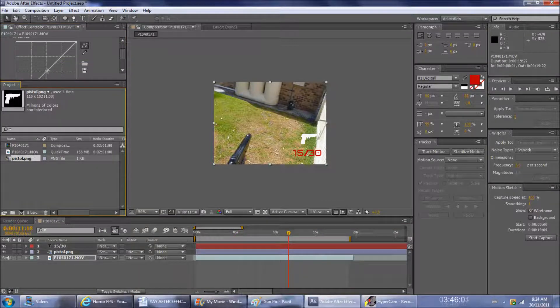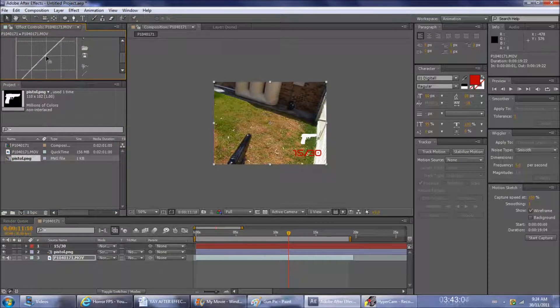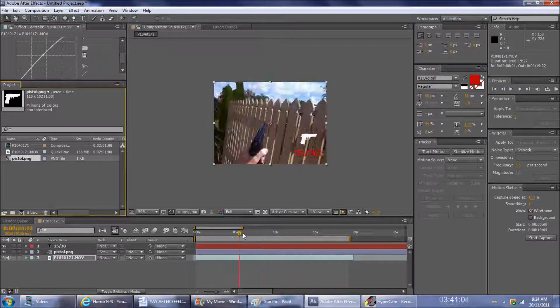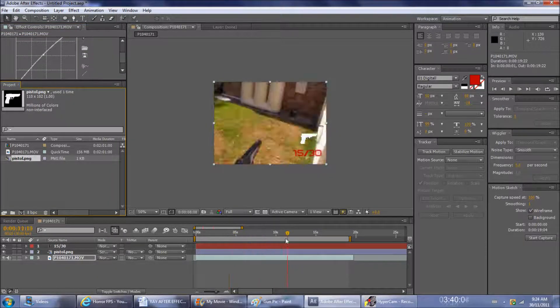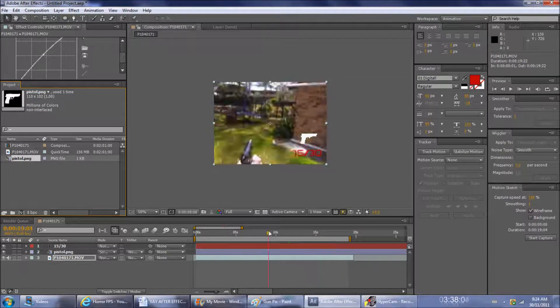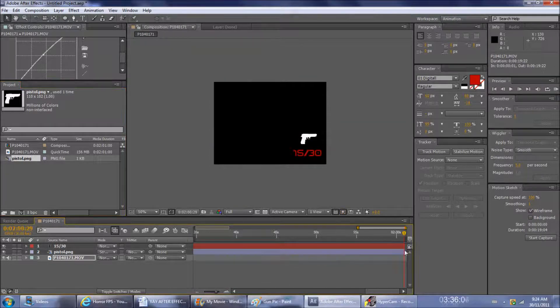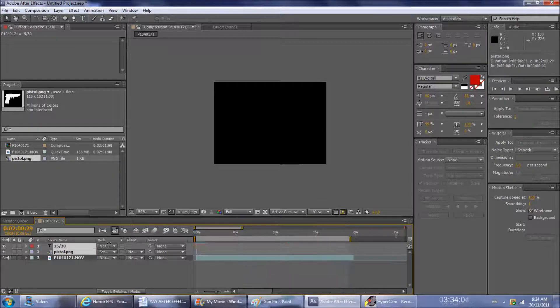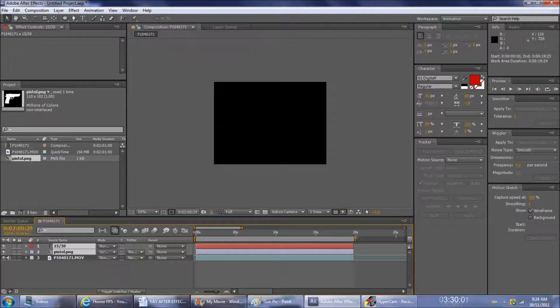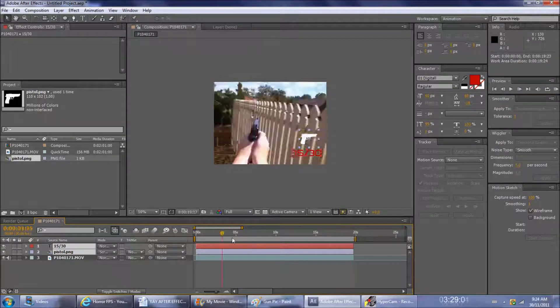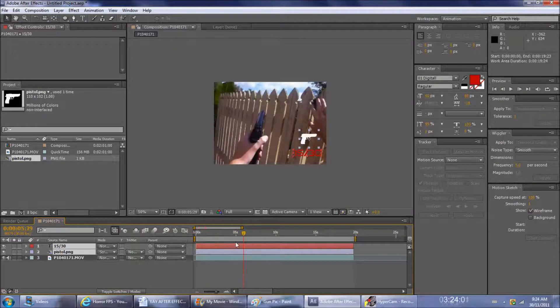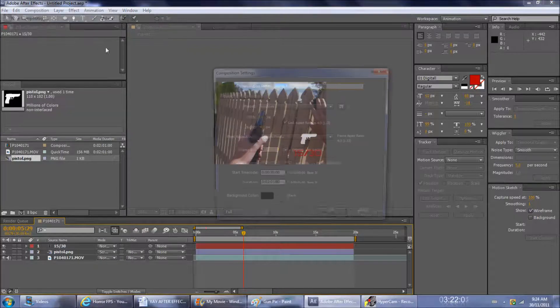Now I'm just going to color correct the footage. I sort of like a reddish pinkish tint over the top. I don't know why. Okay, bring that back. Now I'm going to do the compass.